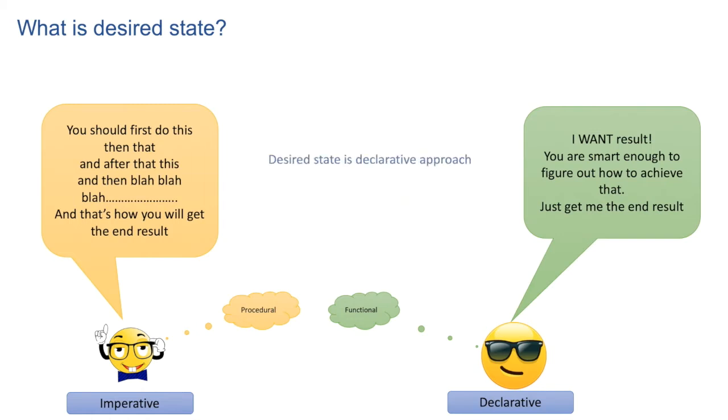Desired state belongs to the declarative school of thought. Desired state means declaring the expected end result or the final output.